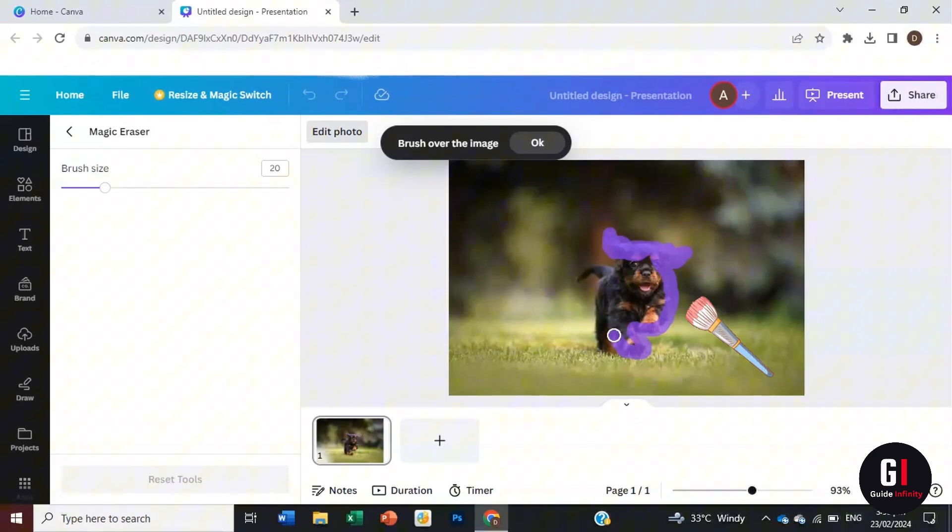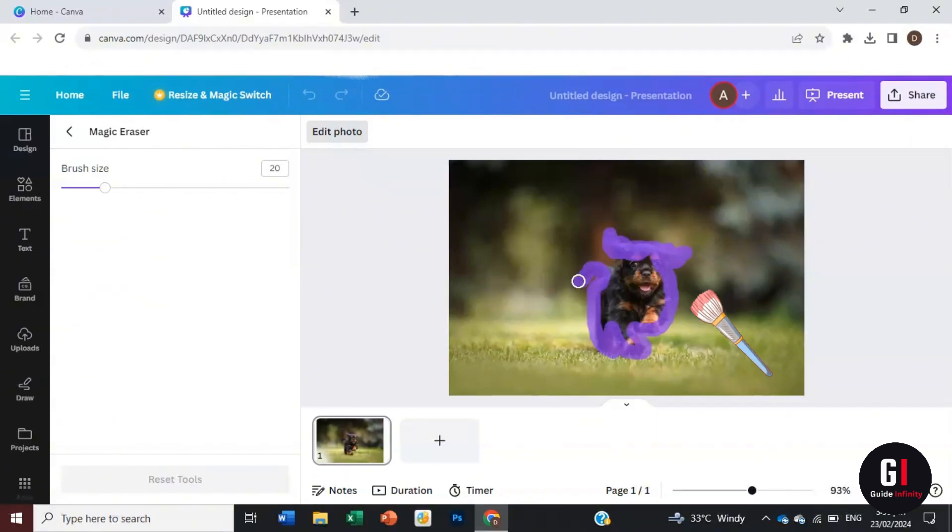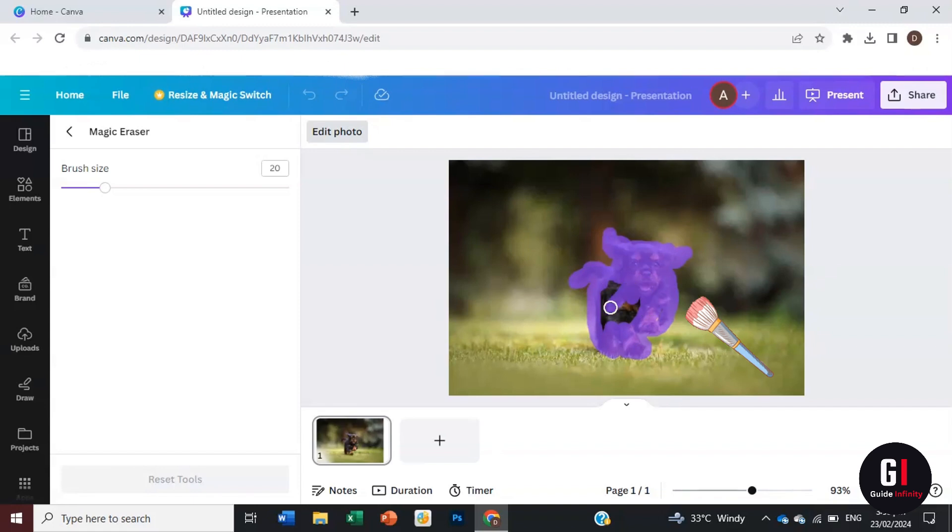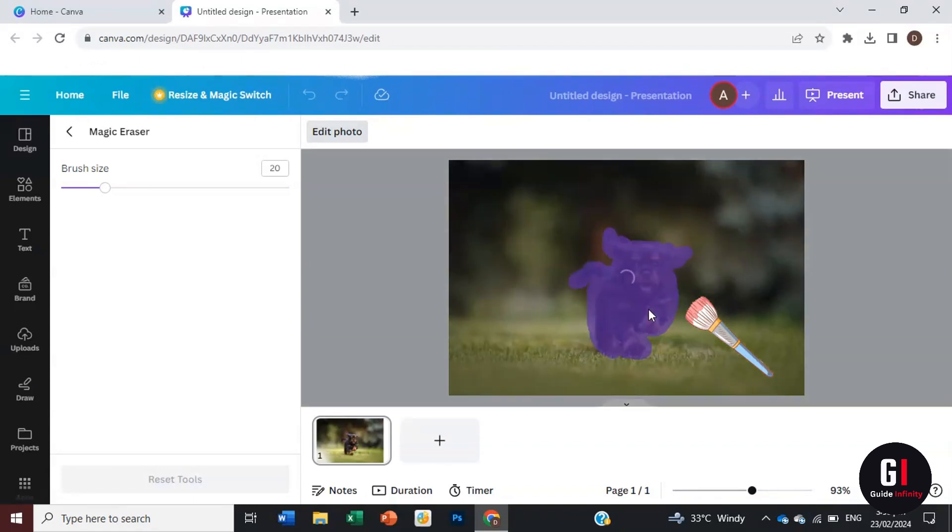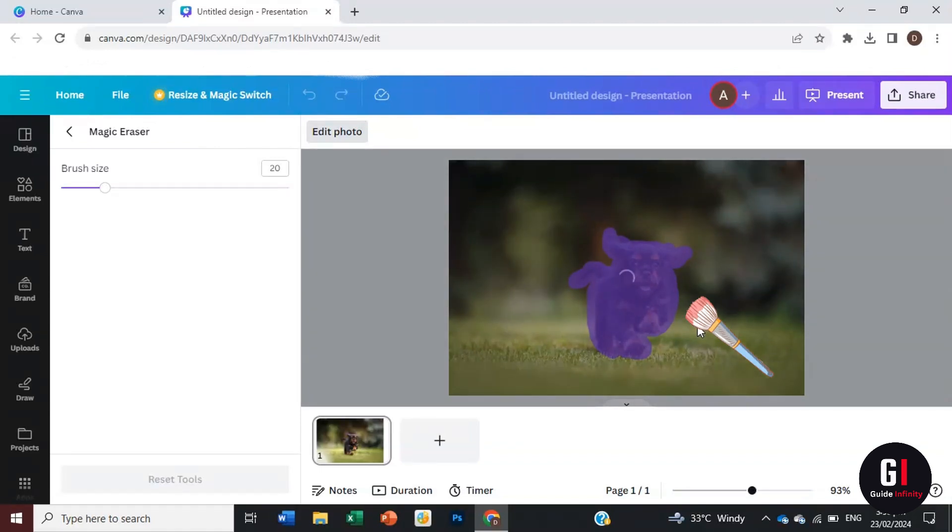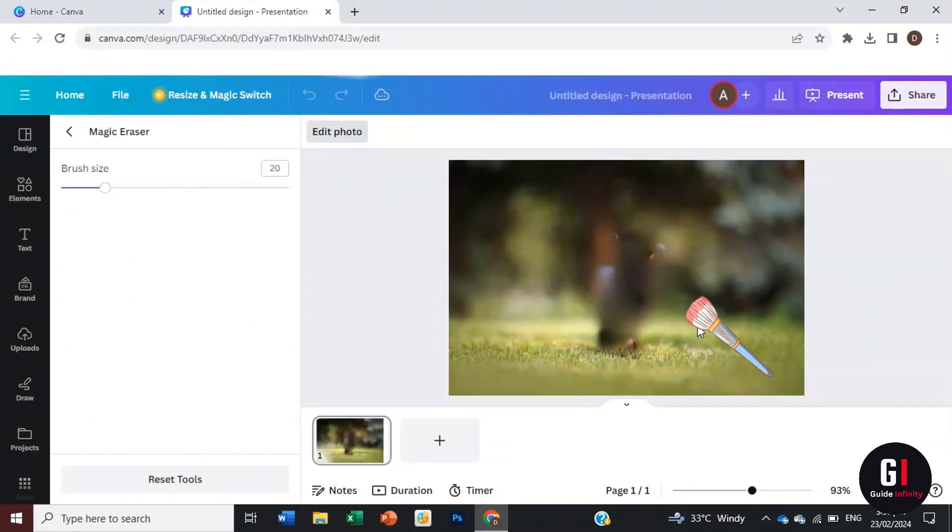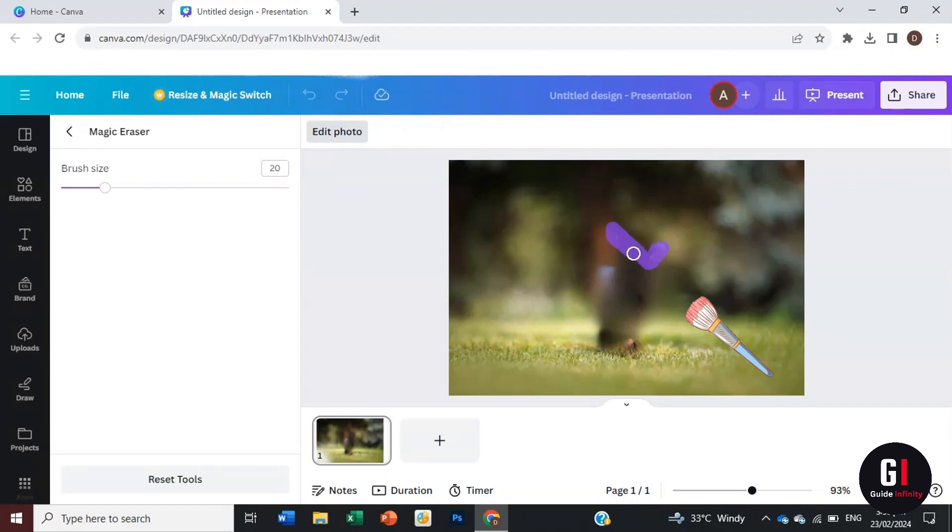Just hold your mouse button down and highlight everything you want to erase. For the purpose of this video, we're erasing this gorgeous dog, though I know it feels very wrong. As you can see, he's all purple, and once we let go, he has been erased.